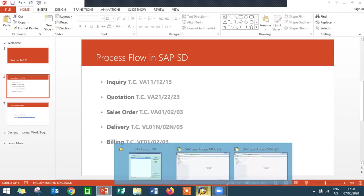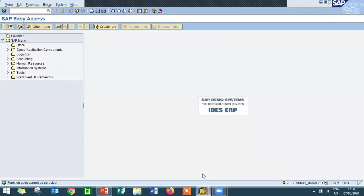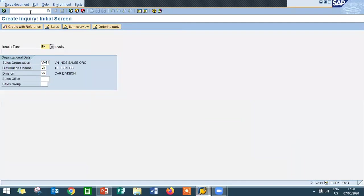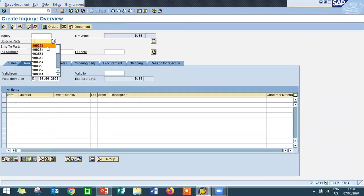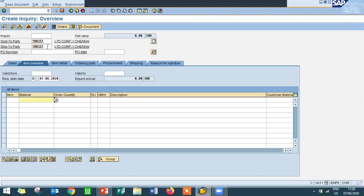Now we are going to see the process flow in the SAP screen. Go to VA11 for inquiry. Inquiry channel, inquiry type is IN — press Enter. Enter the customer number 100351, press Enter. Enter the material — 3394 is the material. Enter the quantity.